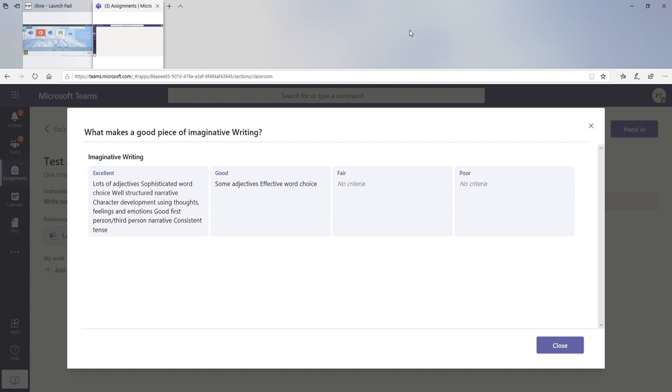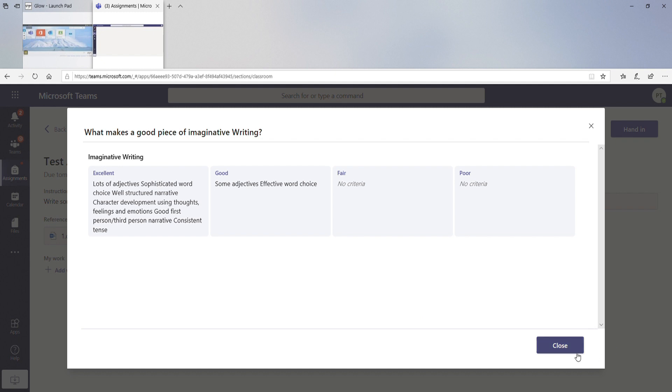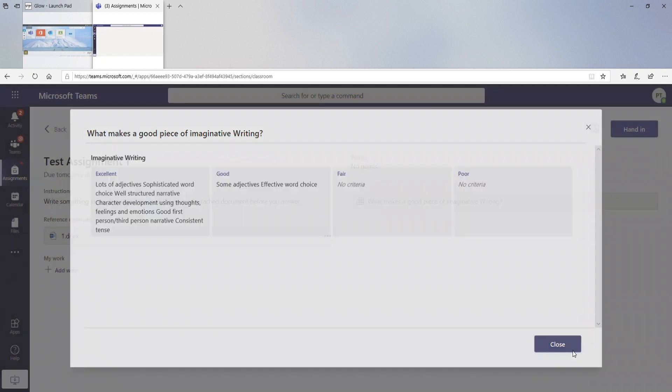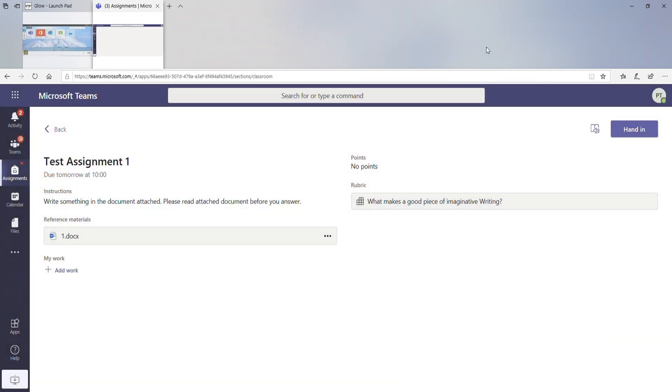So here's a half finished example. There might be lots of adjectives, lots of sophisticated word choice in a piece of imaginative writing, whereas a good piece might just have some adjectives. So here you can check to see whether your teacher has differentiated between anything that shows you what makes an excellent piece, or it might just be some people will be able to do this and some people might choose not to. Also gives you a really good idea of what your teacher is looking for.